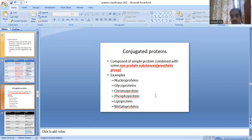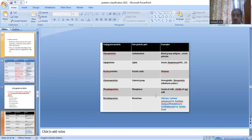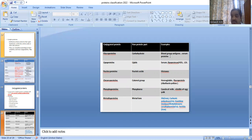Conjugated proteins are composed of a protein part and a non-protein substance called a prosthetic group. Glycoproteins are composed with carbohydrate; lipoproteins with lipids; nucleoproteins with nucleic acid; chromoproteins with a colored group; phosphoproteins with phosphoric acid or phosphorus; and metalloproteins with metal ions. Examples: glycoproteins — blood group antigens and serum proteins; lipoproteins — serum lipoproteins such as HDL and LDL; nucleoproteins — histones; chromoproteins — hemoglobin and flavoproteins; phosphoproteins — casein of milk; metalloproteins — hemoglobin, carbonic anhydrase (zinc), xanthine oxidase (molybdenum), ceruloplasmin (copper), and ferritin (iron).